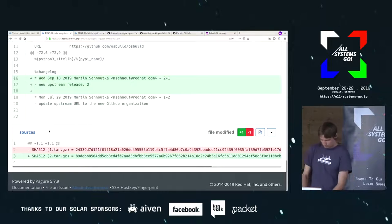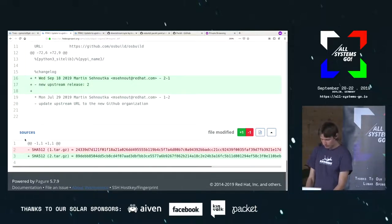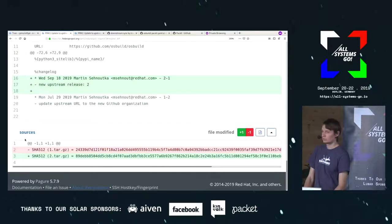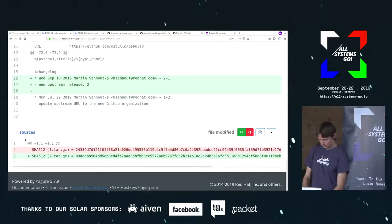When you merge this PR, you can easily build the new RPM and propose it to Fedora.